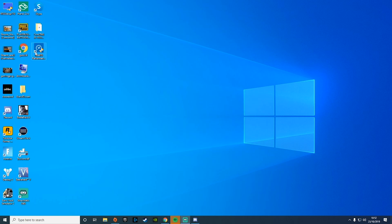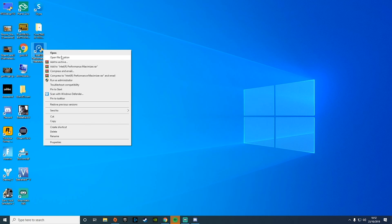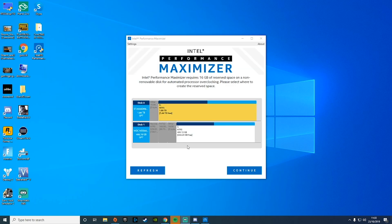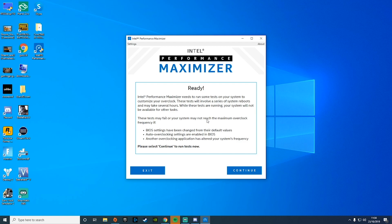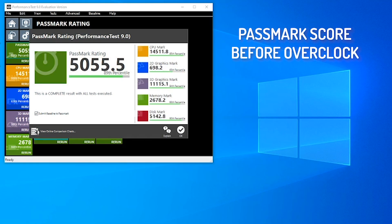Now that we're back on the desktop, I'm going to run the Intel Performance Maximizer. At this point, you're going to want to choose the drive that you're installing the software onto. I've chosen our hard drive — it's going to make a small partition on the drive that's going to be used for the processor overclocking tool. We're going to go ahead and confirm it, and now we're going to let the Intel Performance Maximizer do its thing.